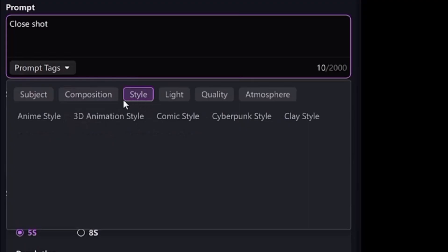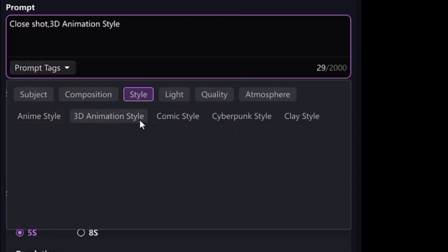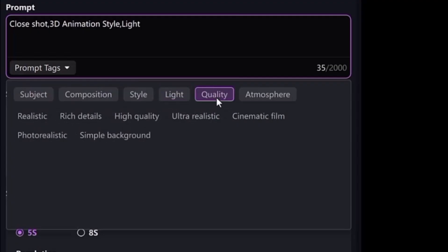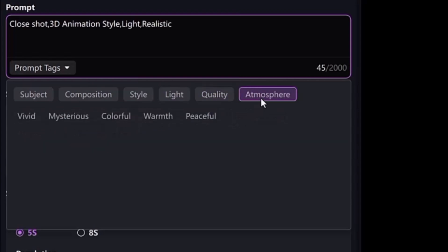Next you need to choose the style — select from cool styles like anime, 3D animation, comic style, cyberpunk, and more. Next we have the lighting option — you can set the light mode like sunlight, soft light, noon light, natural light, and more. Then select the quality — go for realistic, ultra realistic, high quality, cinematic, and more.